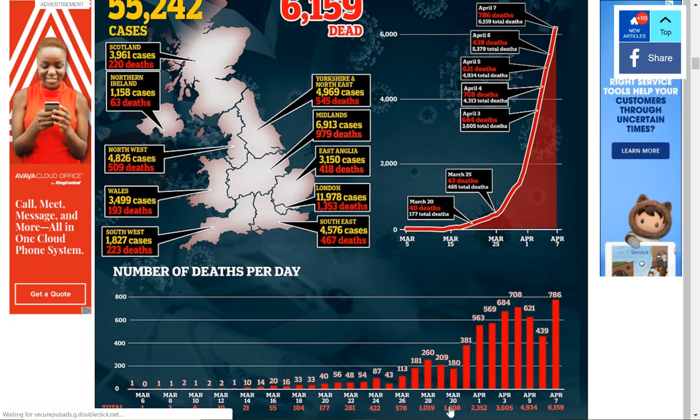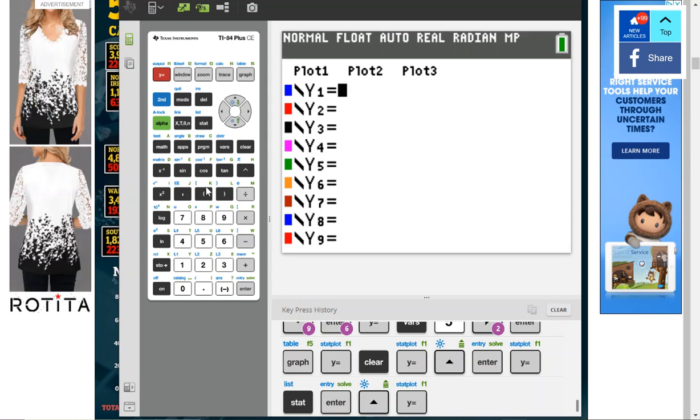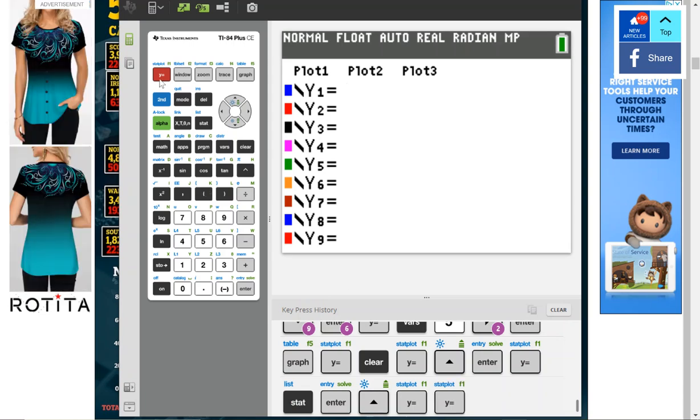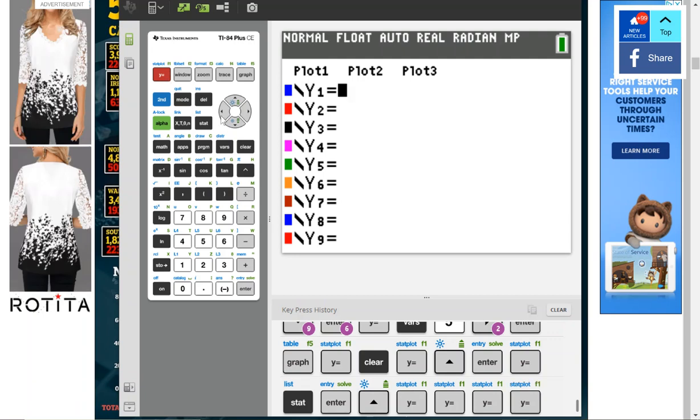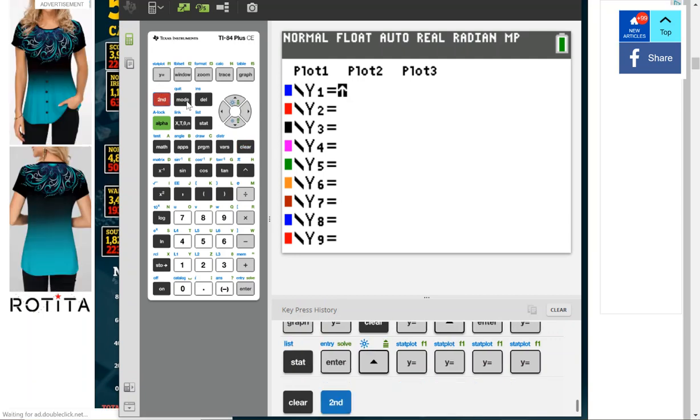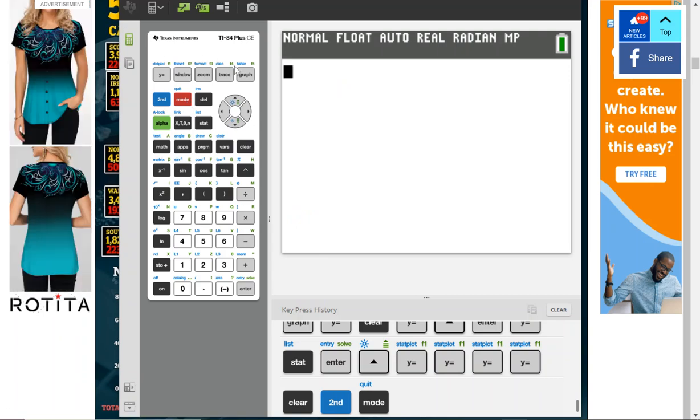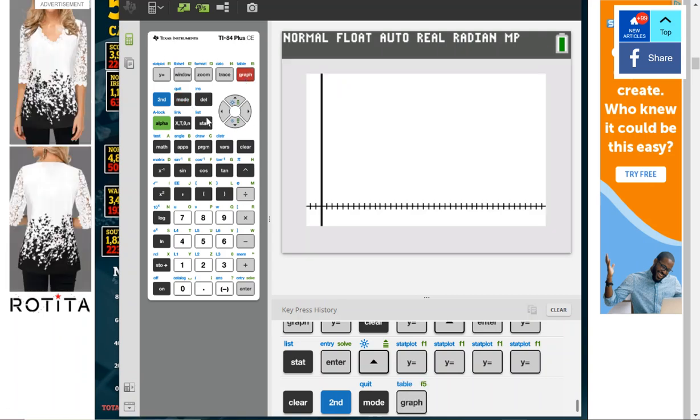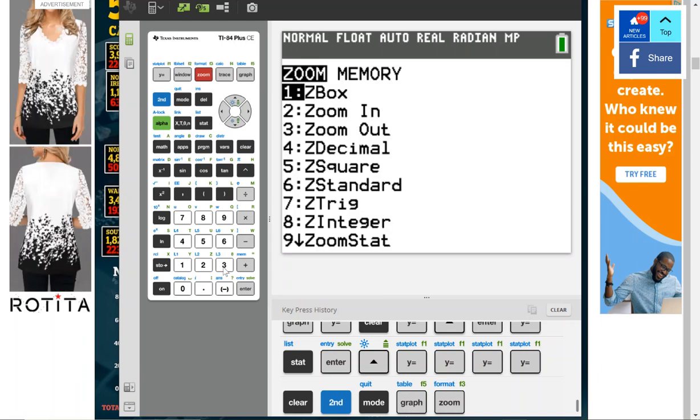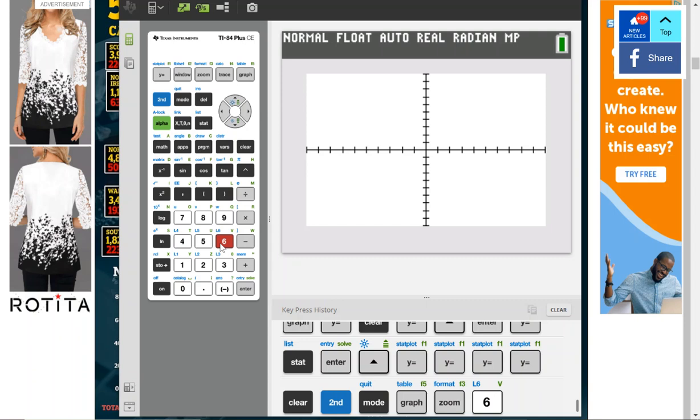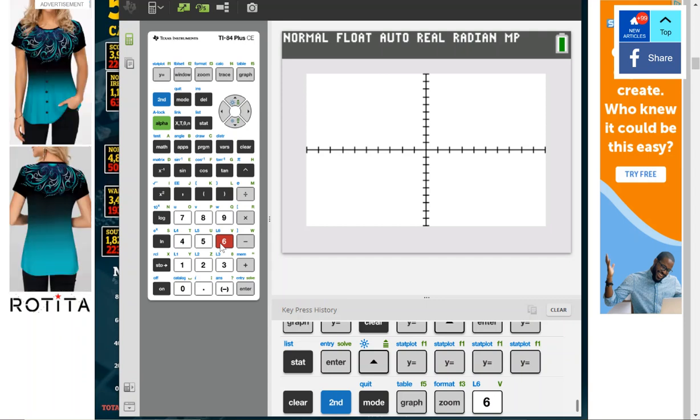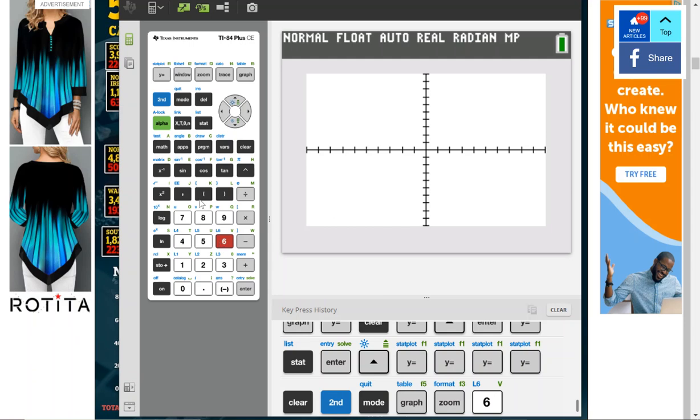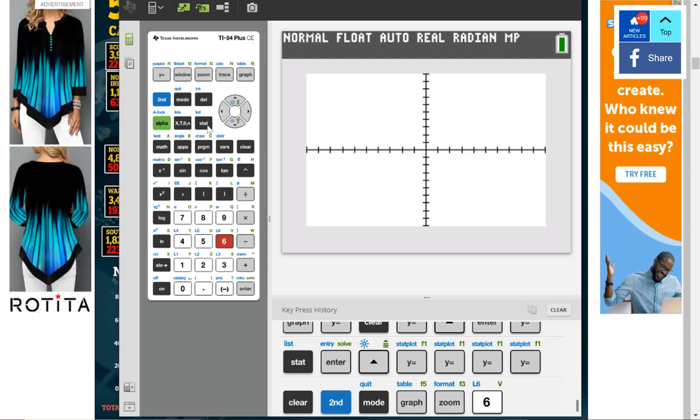The first thing I thought we would look at would be the graphing calculator. Here's my home screen. I'm just going to show you on a normal screen to see nothing's really going on yet, but I would like to plot that information from the article.